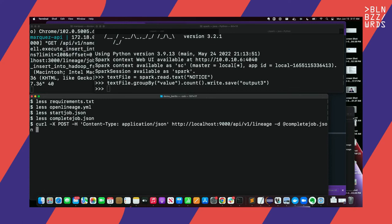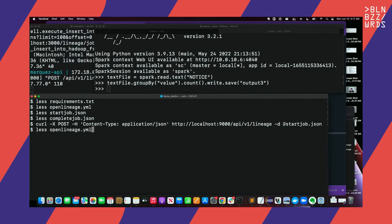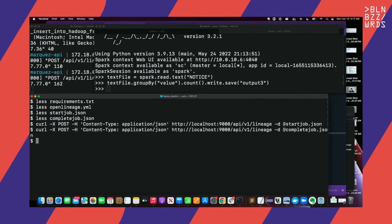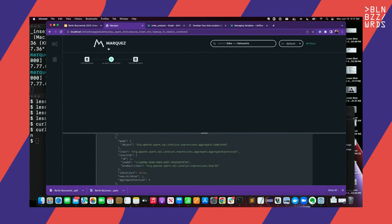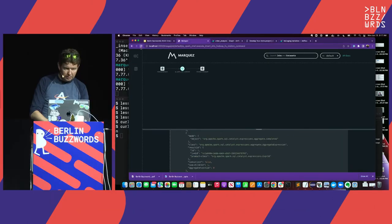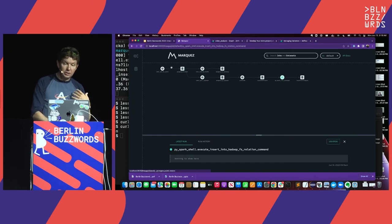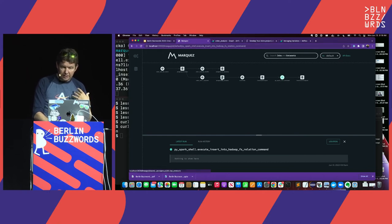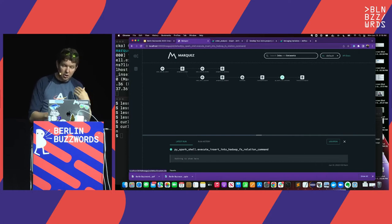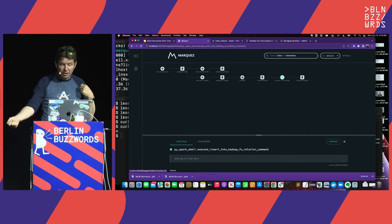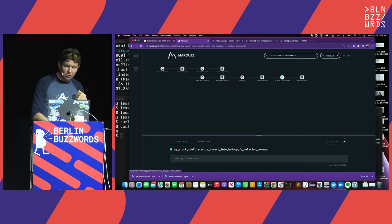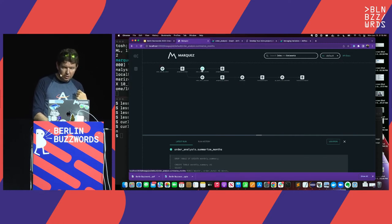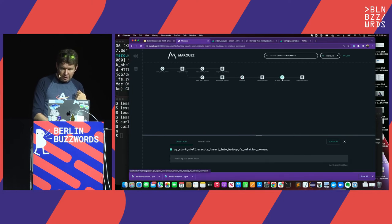Now I'm going to send these to the OpenLineage endpoint on my local Marquez instance — sending both a start and a complete event. When I go back to my Marquez instance, the lineage is all connected together. I had this Airflow job writing to a data set, and the Spark job reading from my local file, but now I've added a custom job that takes the data from the database and dumps it as a file on my file system, connecting all the lineage together from the Airflow transformations through my custom job to my Spark transformation.